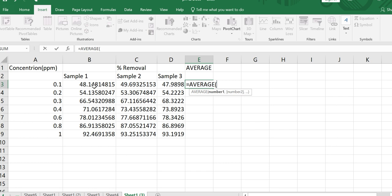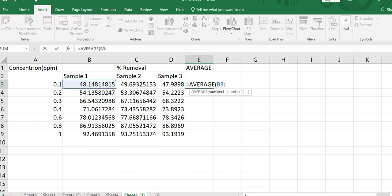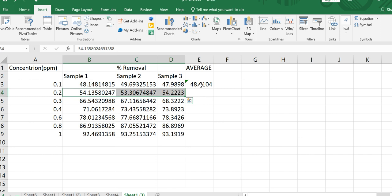Another simple method is to type the equal sign, write AVERAGE, open a small bracket, and manually type the cell references. For example, if you want to take the average from column B to column D for row three, you type B3, then a colon, then D3, and close the bracket. This takes the average of the three sample values from column B row 3 to column D row 3.